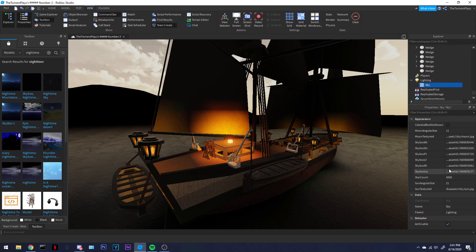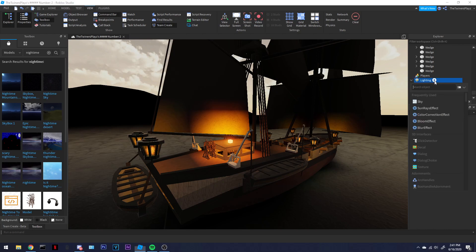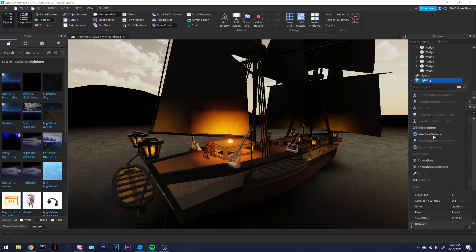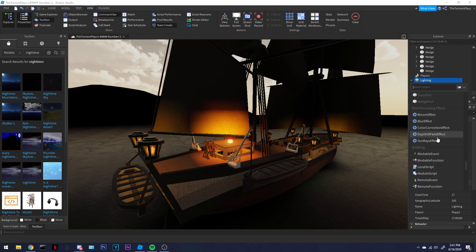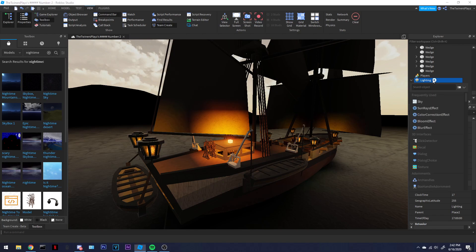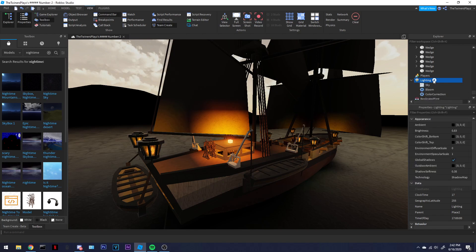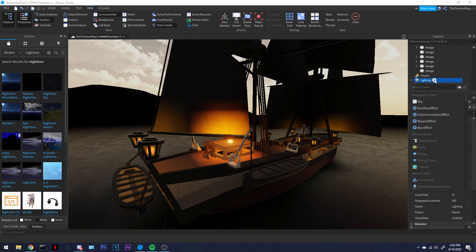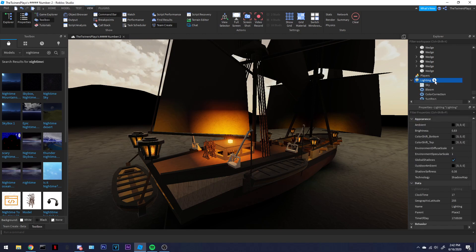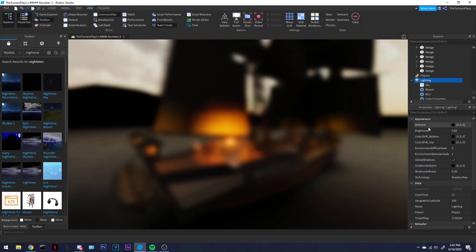Another main thing is the skybox. Now you've got a few more things to worry about: post-processing effects. You've got blur, color correction, bloom, and sun rays. Sun rays are very nice — I'll talk about that soon. I'm going to add them all in real quick.